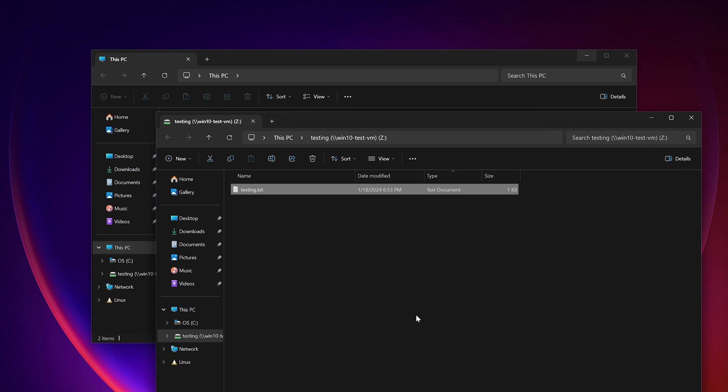At this point, we are essentially done with win11-test-vm. Now the question is, what should we see on win10-test-vm as a result of the actions we've just performed? Well, let's hop over there and find out.